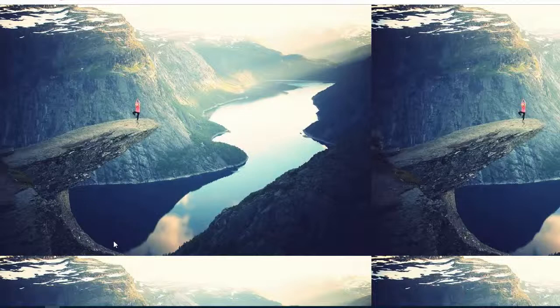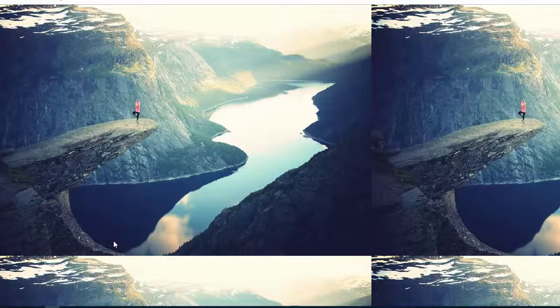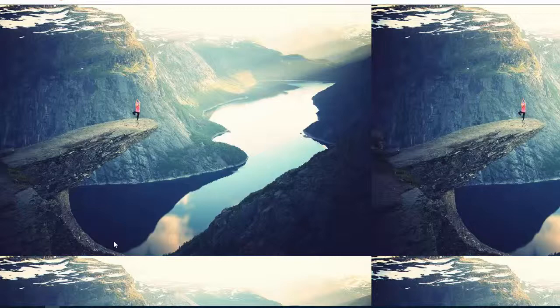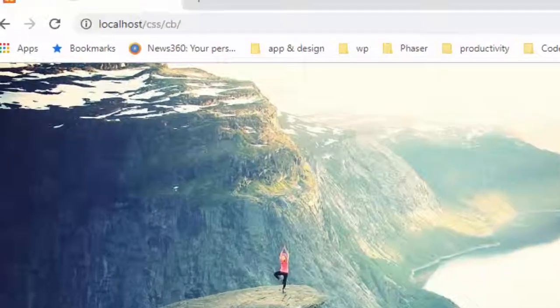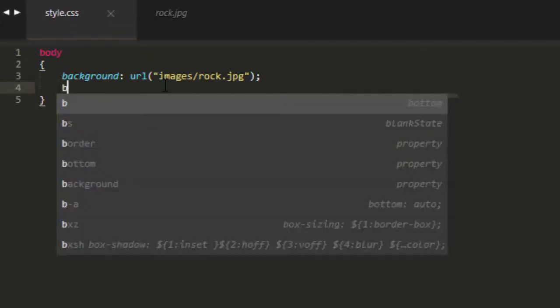And this is the problem a lot of people have. And I get asked about this a lot. Well, I've got the background image in. How do I stop it from repeating? Well, it is good too if you have an editor that has some autocomplete into it. I'm using Sublime, and I think this is a CSS plug-in.